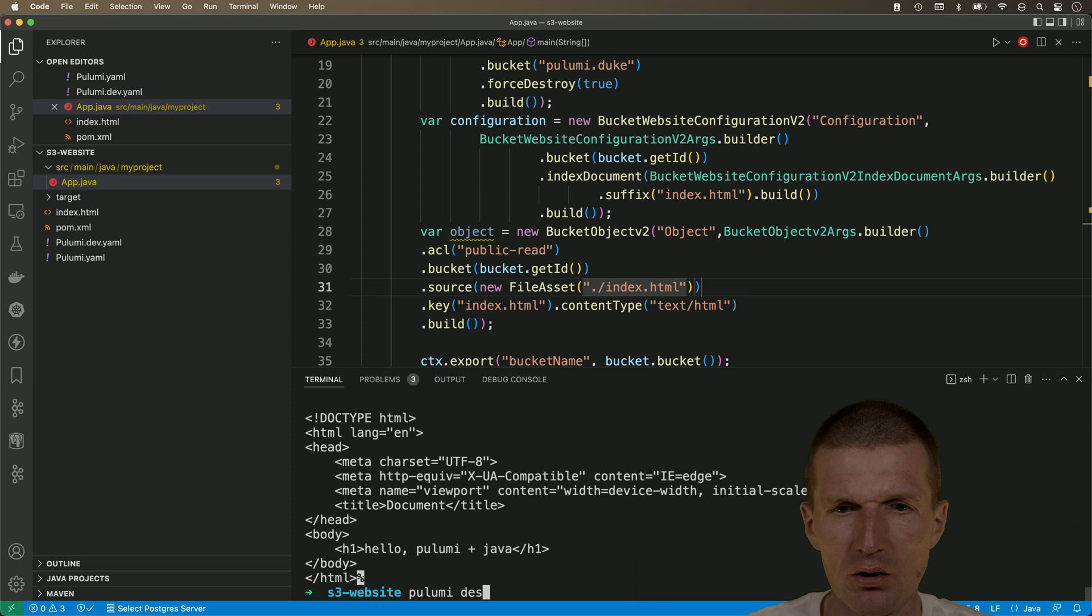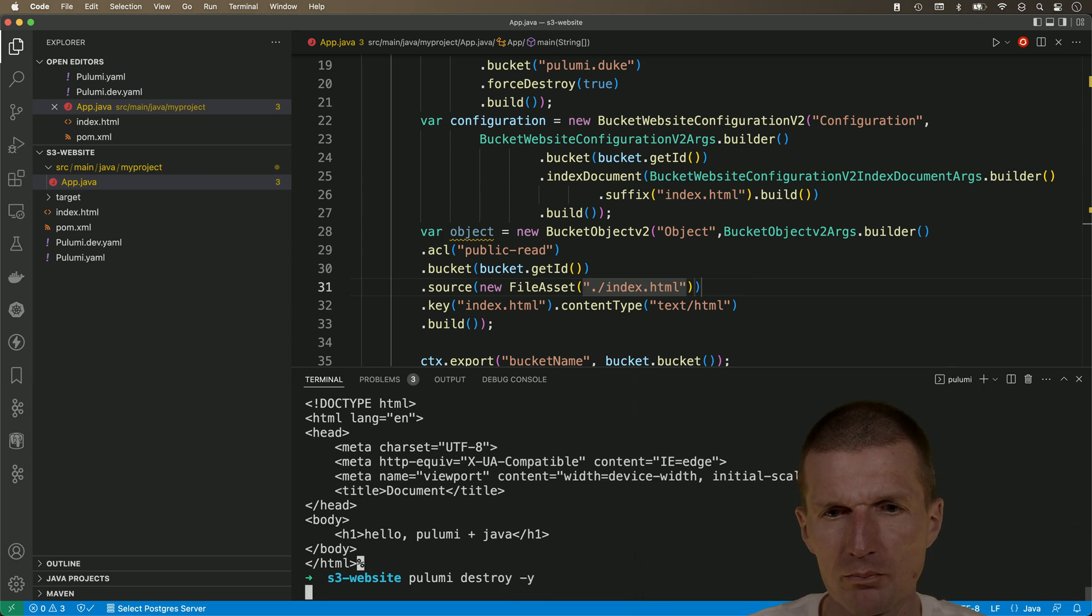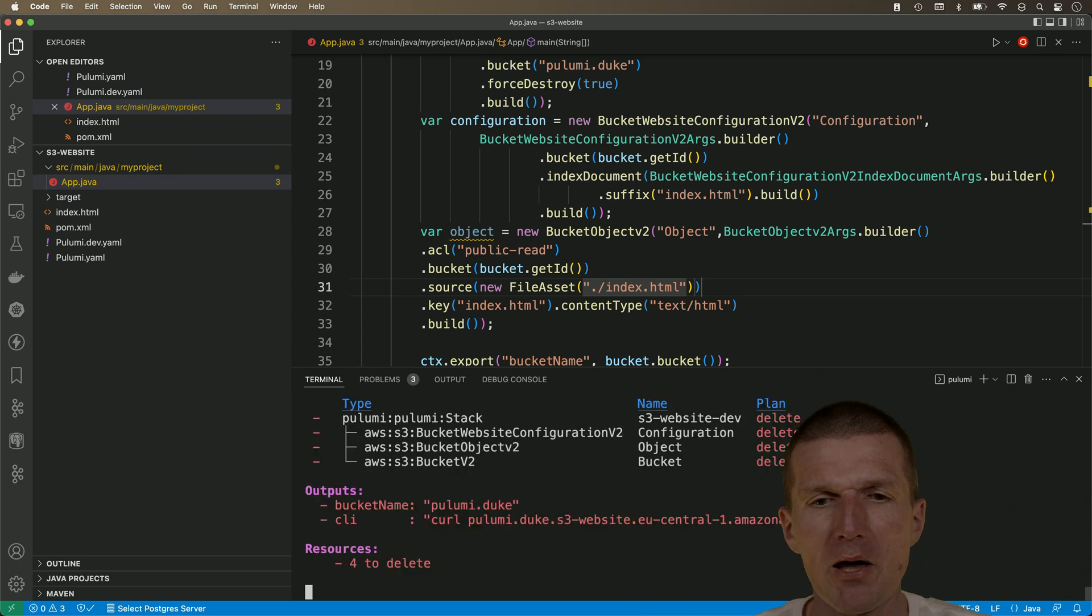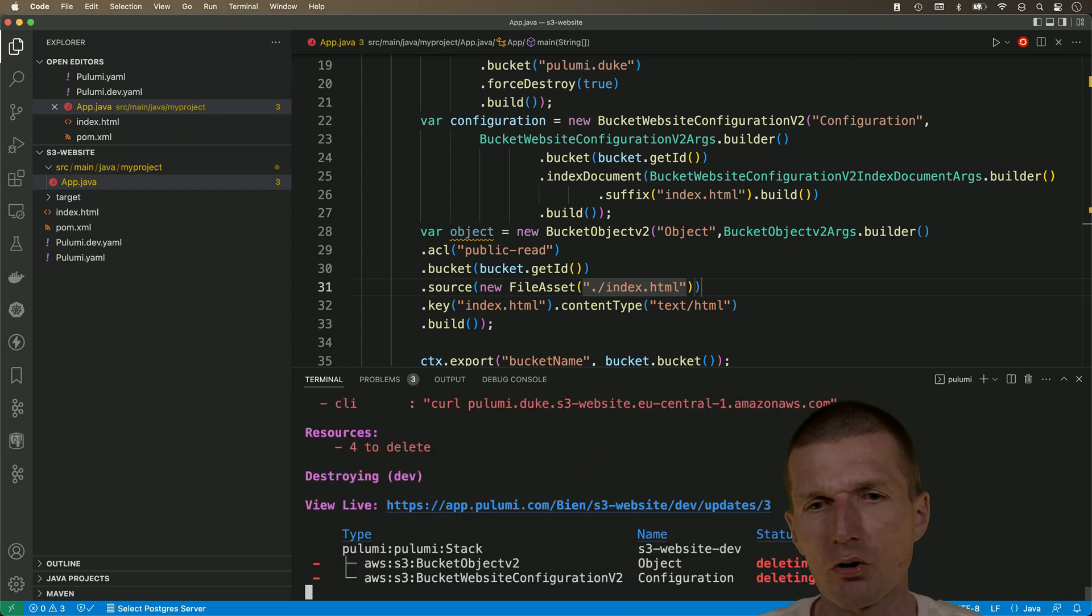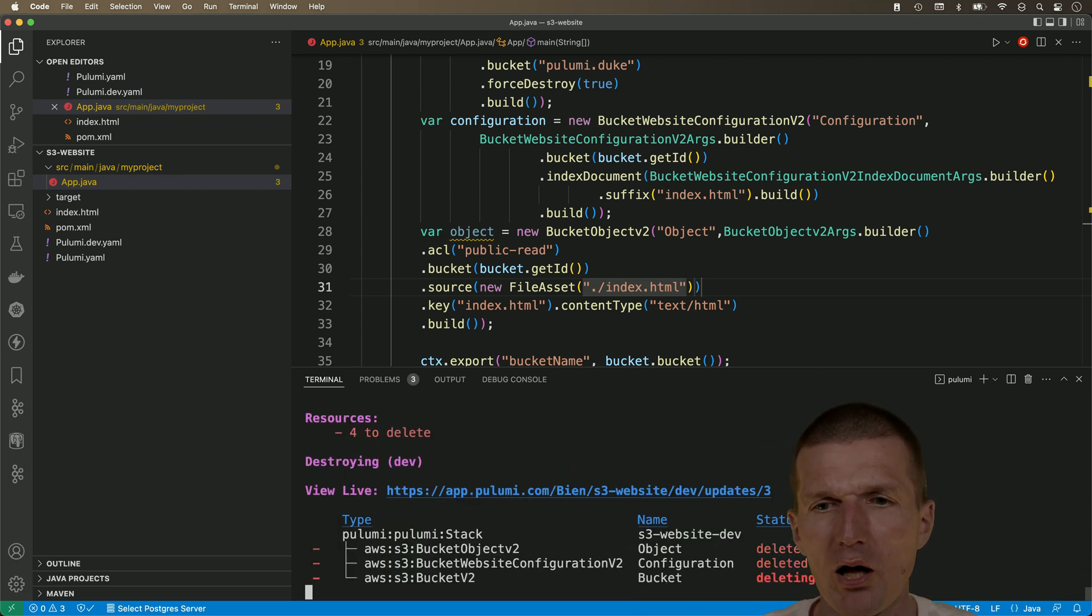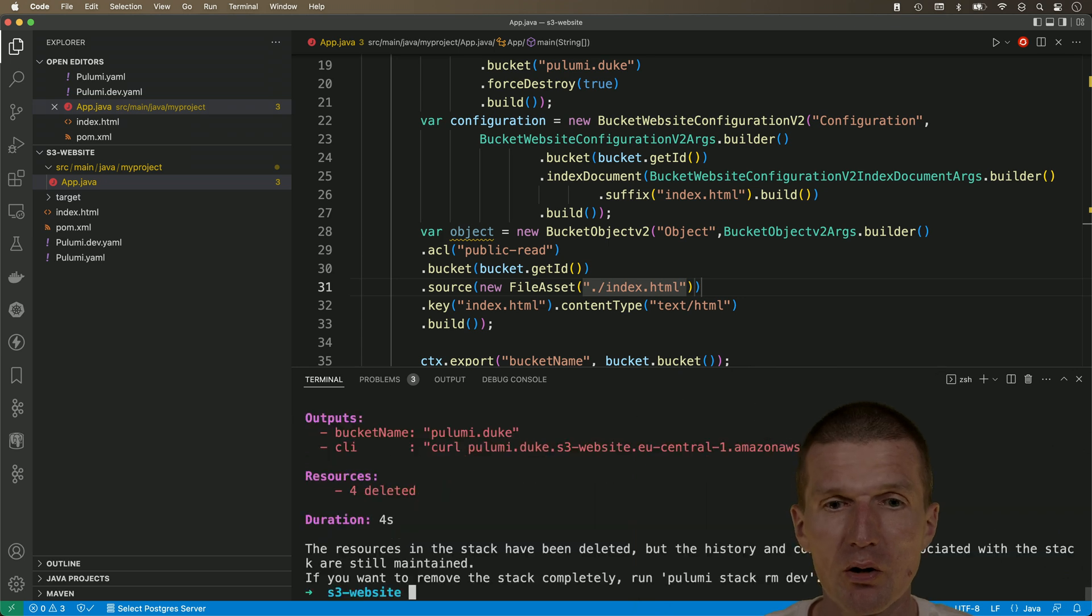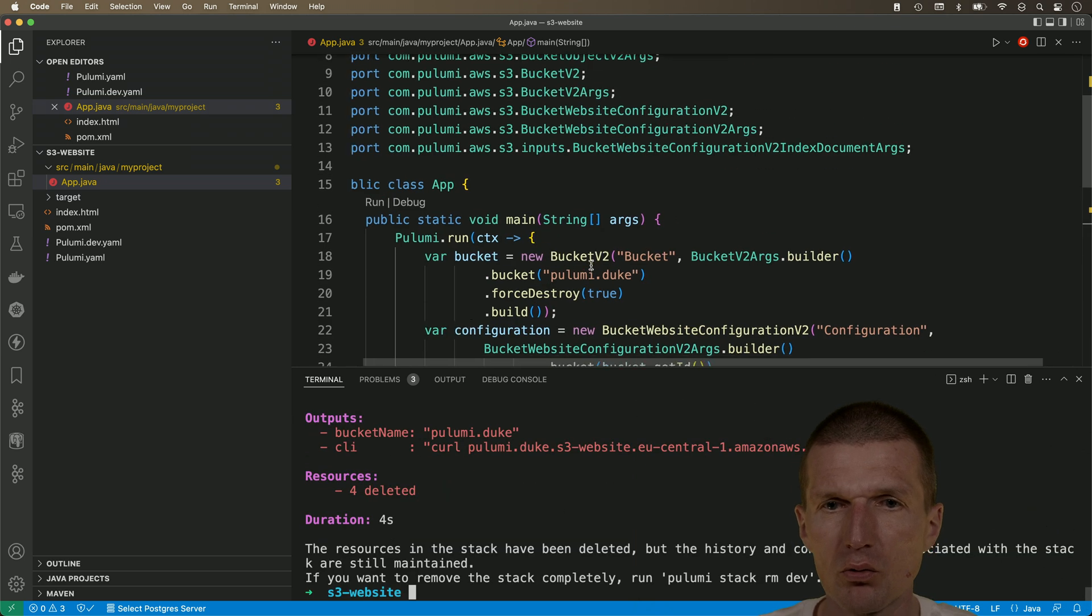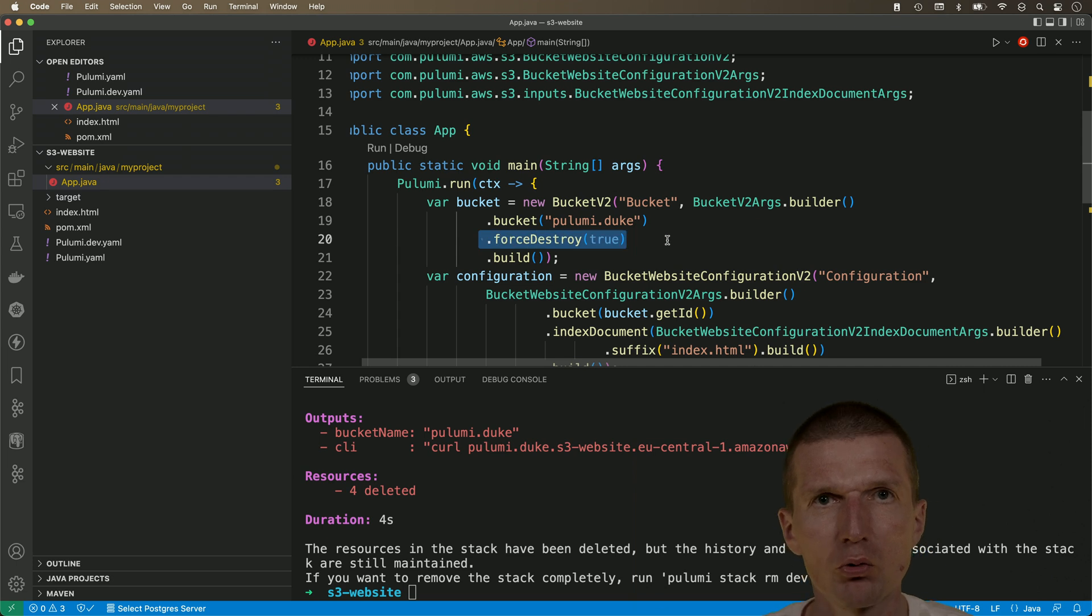And, it will say, okay, everything is gone. Our website is deleted. And, the S3 bucket is also deleted. Because, we set up here, force destroy true.